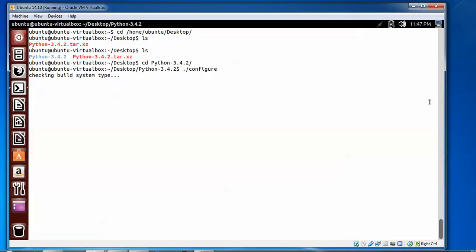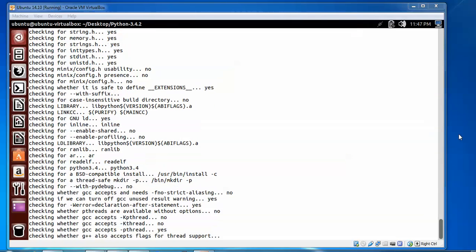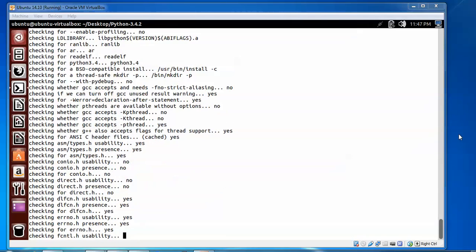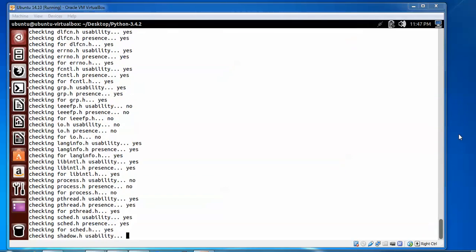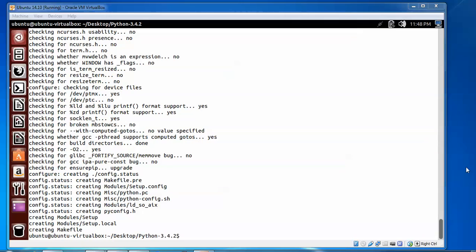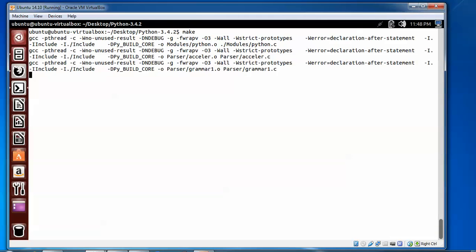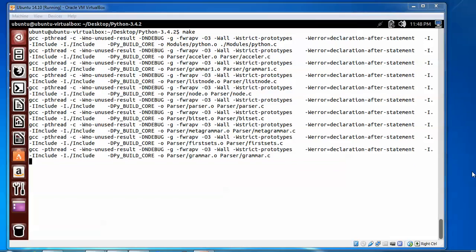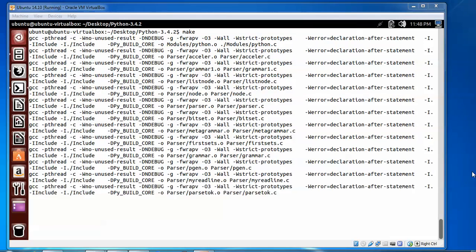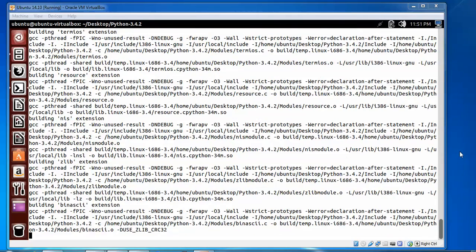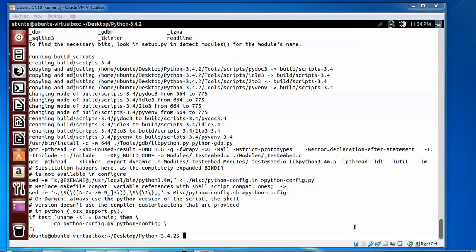Now the configure has been completed. I am going to clear the terminal. Then type make, then make install. Now make is completed.